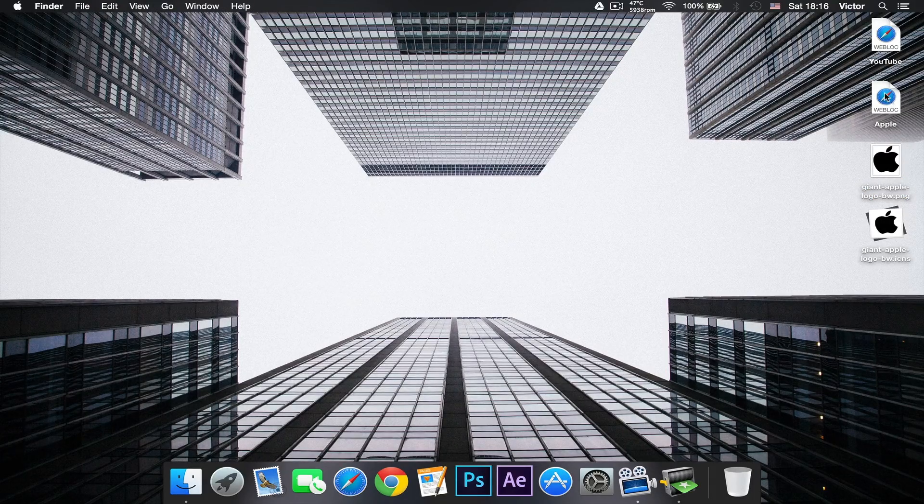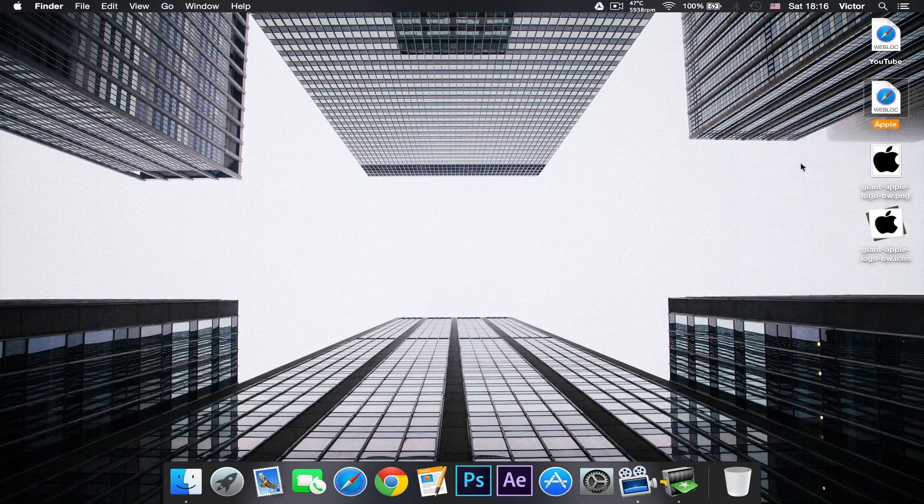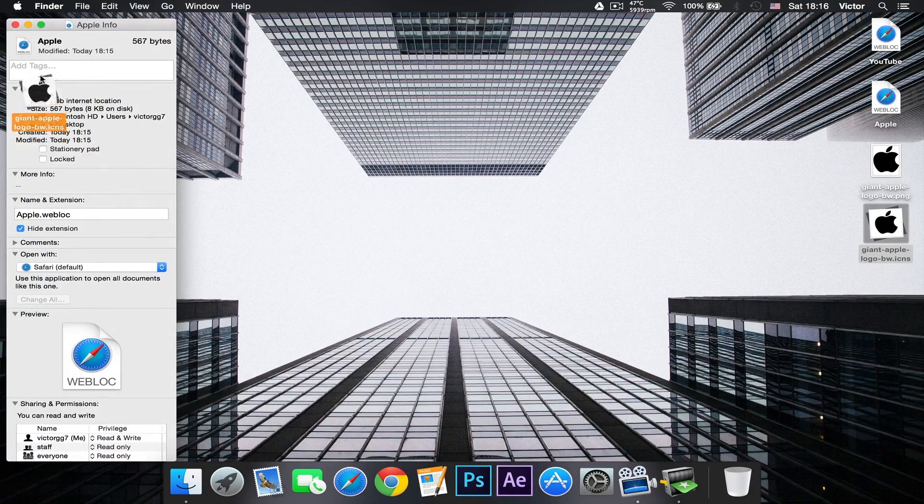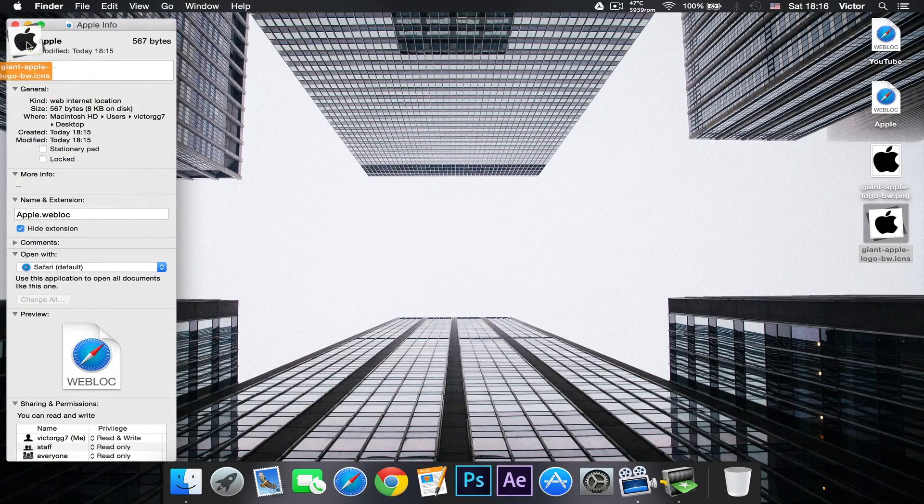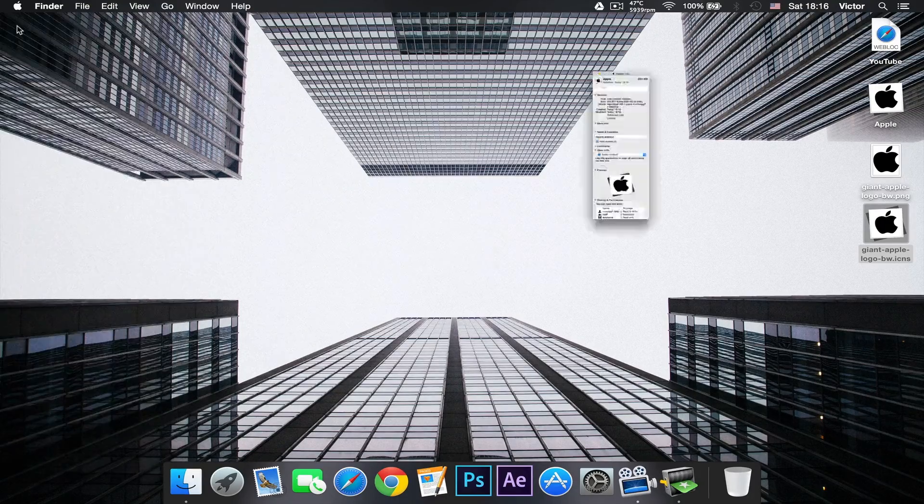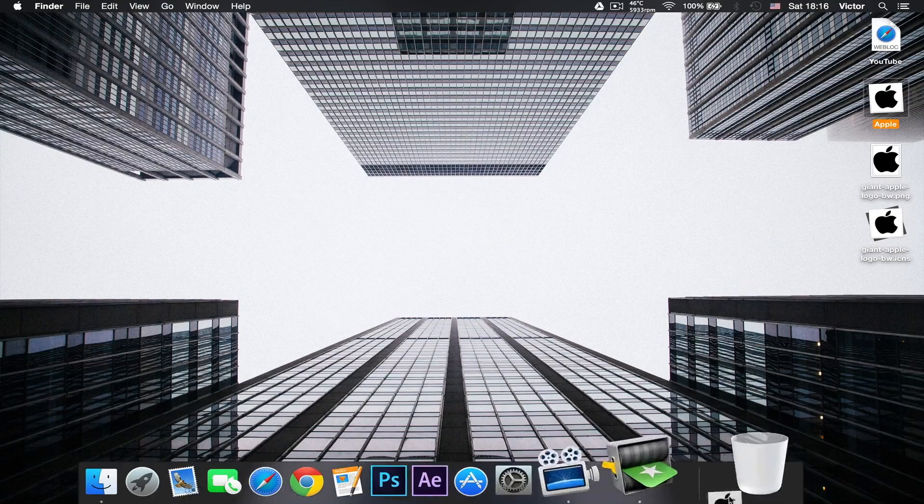...is just right-click on the Apple web block and then get info, and just drag the Apple logo in and just close it. And as you can see right there I can just drag it in next to my...